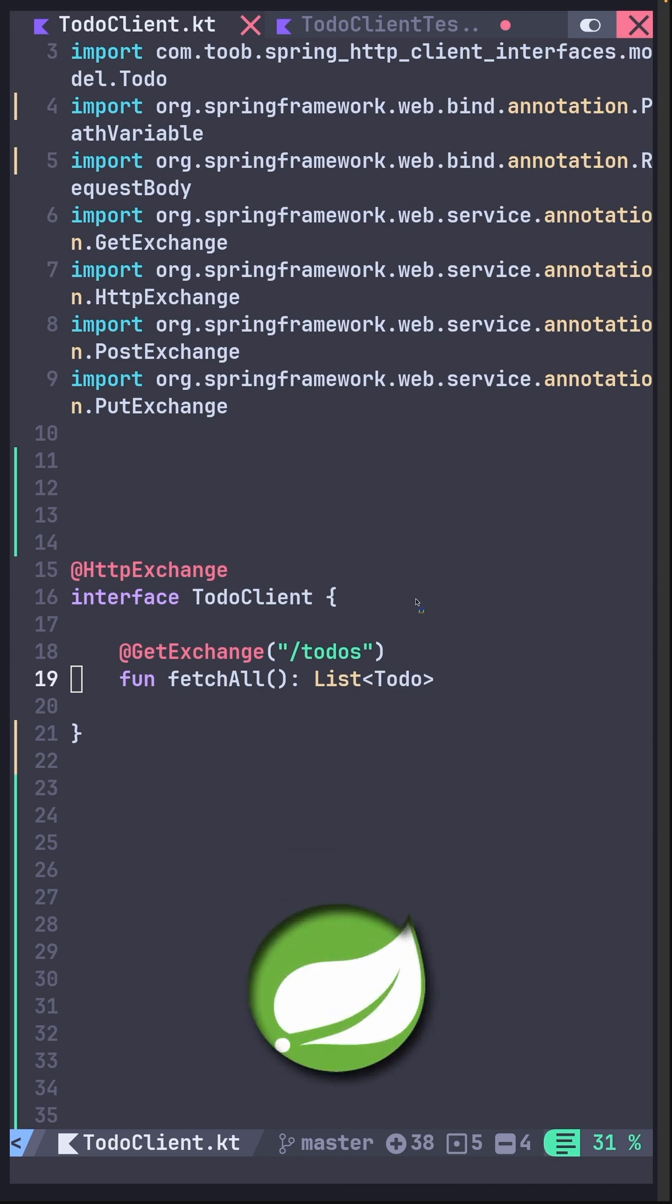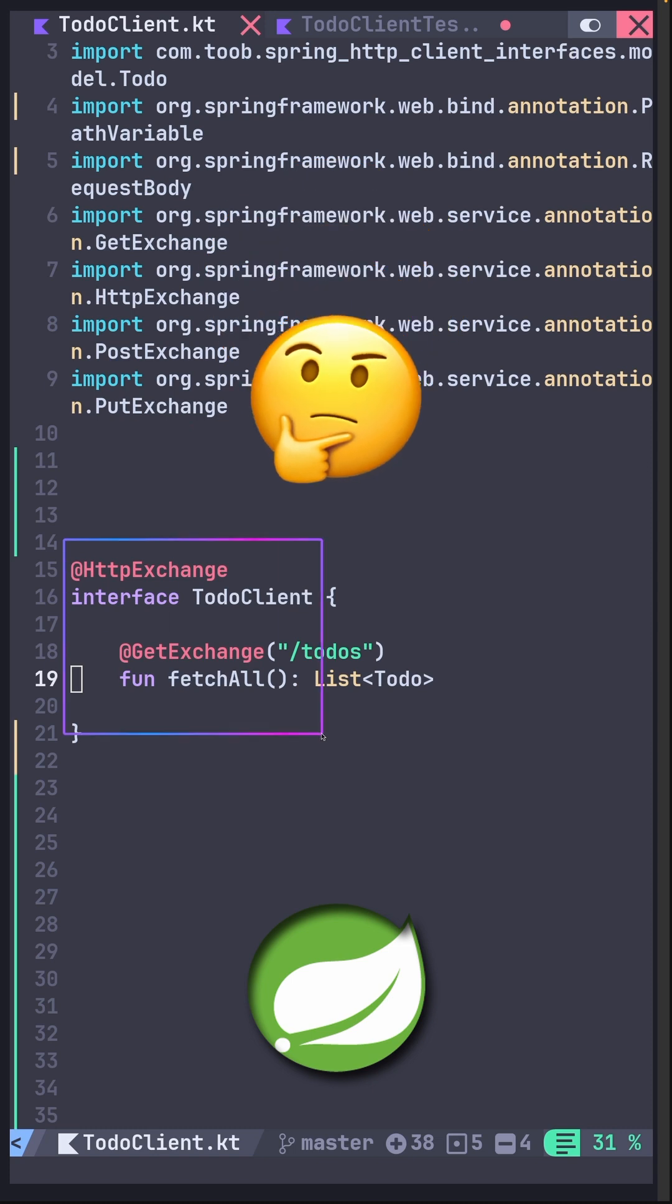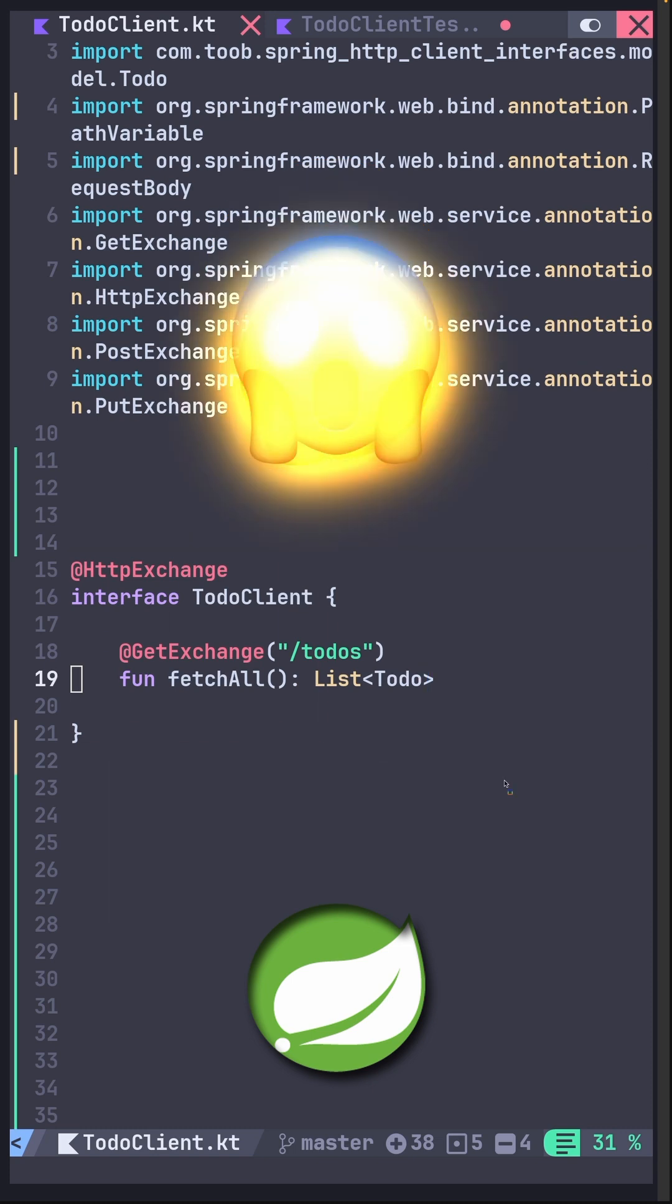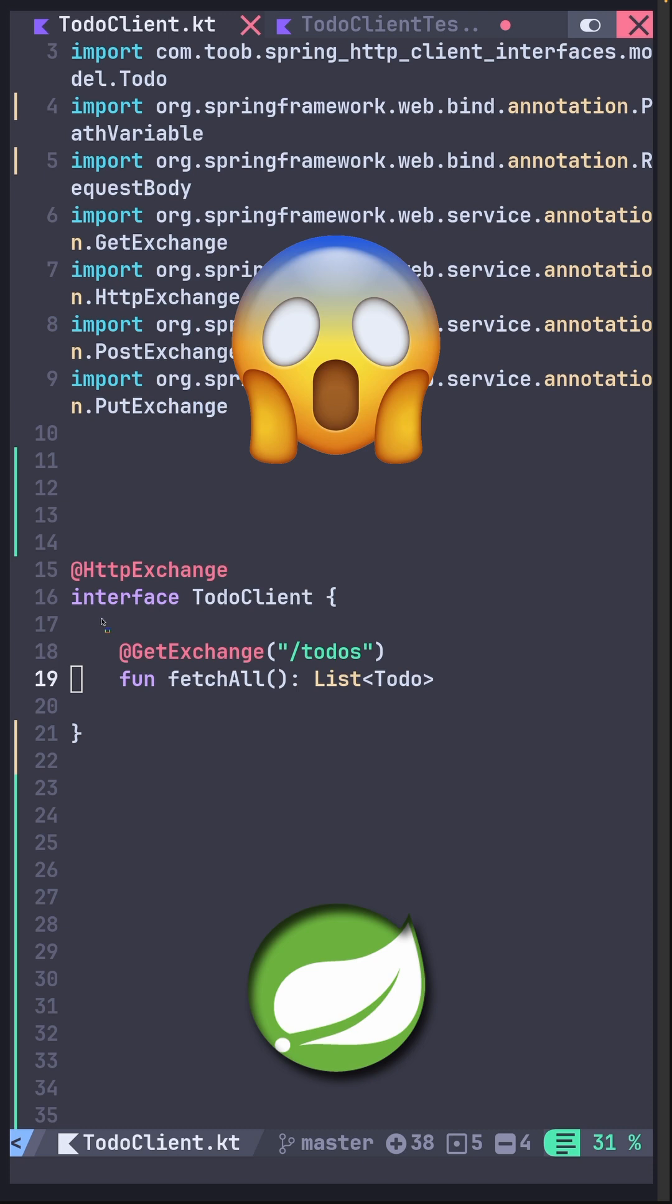instead of using a REST template or a web client, we can just define an interface like this one? No implementation needed. Spring automatically generates the client for us. Once you are ready with your fetch all to-do tasks operation, you can call it like a normal method or operation. And boom!